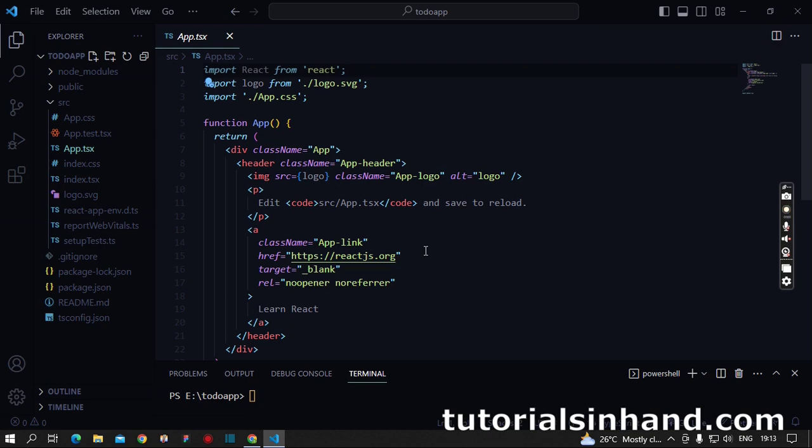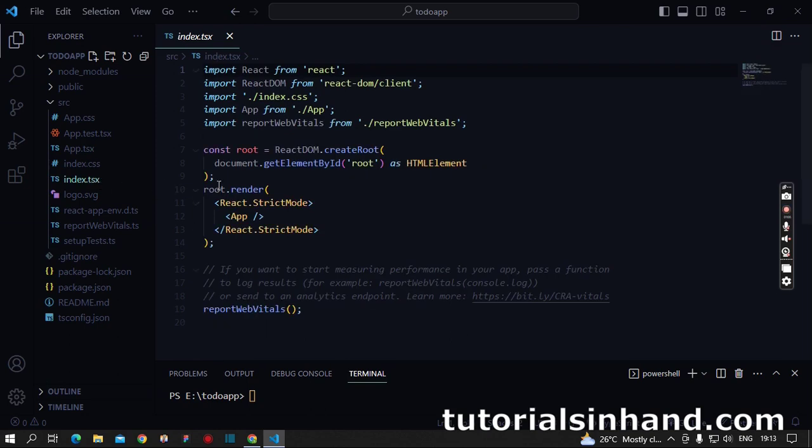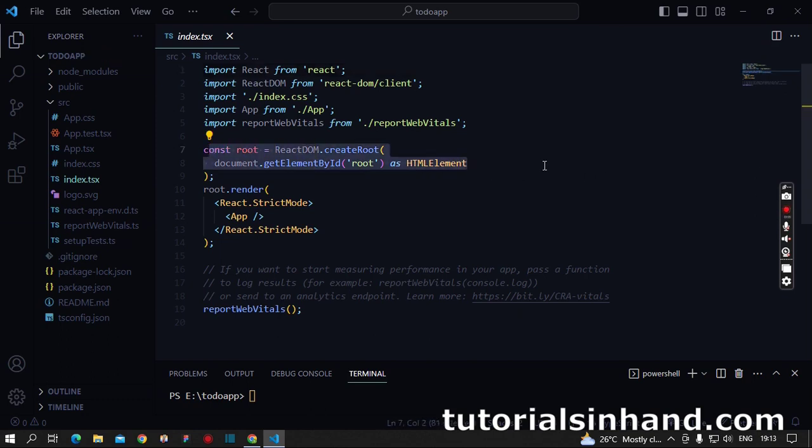On the other hand, the index.tsx is the entry point for our application. It selects the root ID from the index.html which exists in the public folder and writes on it as per the user interaction or the application state.